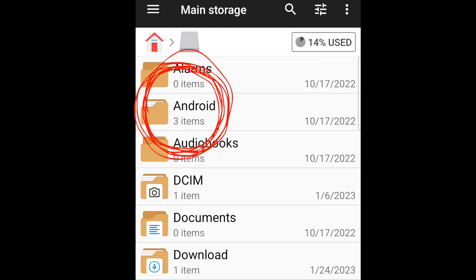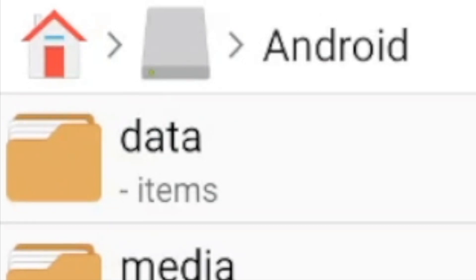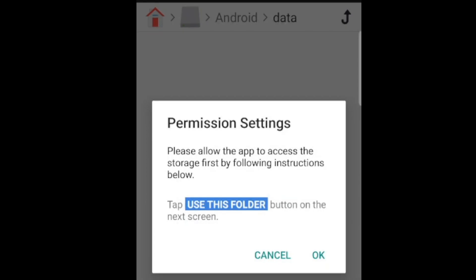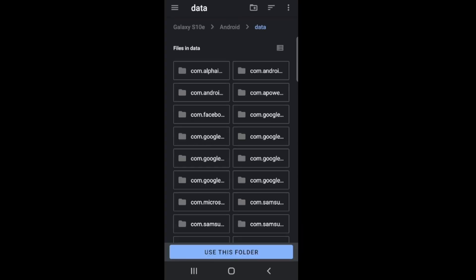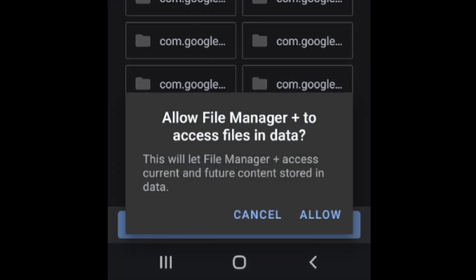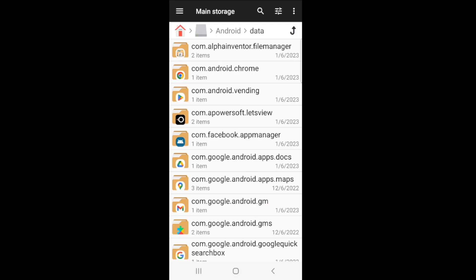Go to main storage. Go to Android. And from Android, you want to go to data. And you're just going to want to give permission. So click OK, and just say use this folder at the very bottom. Say allow. OK.